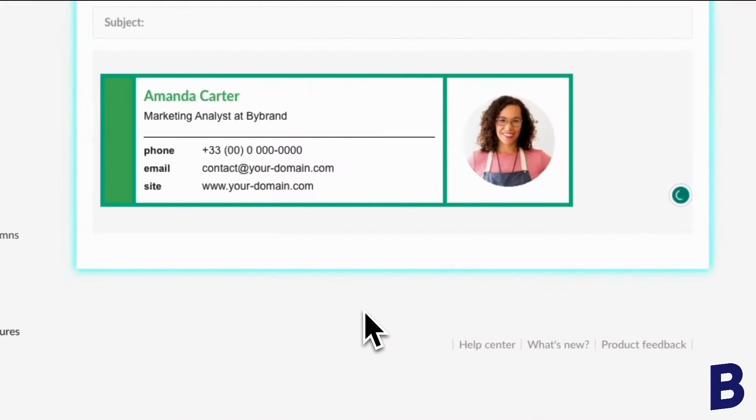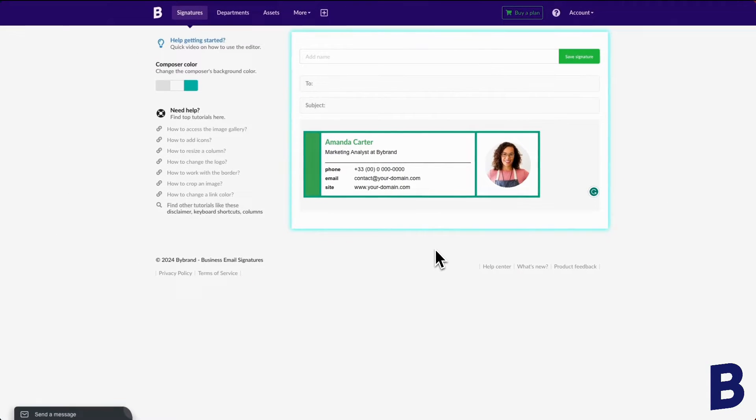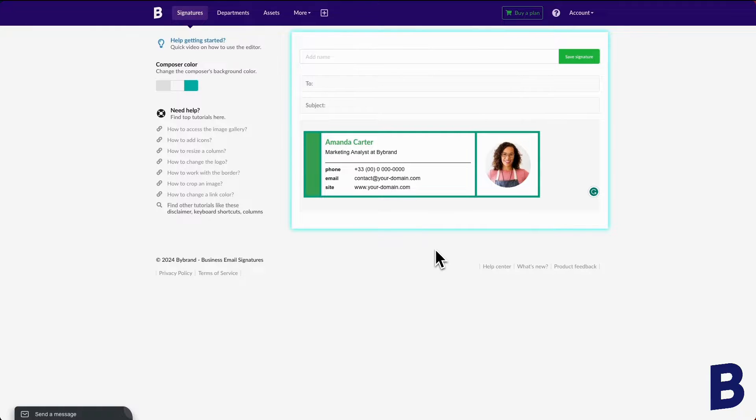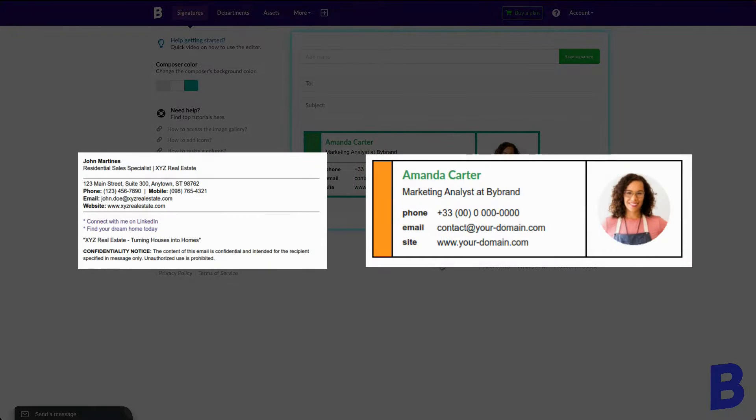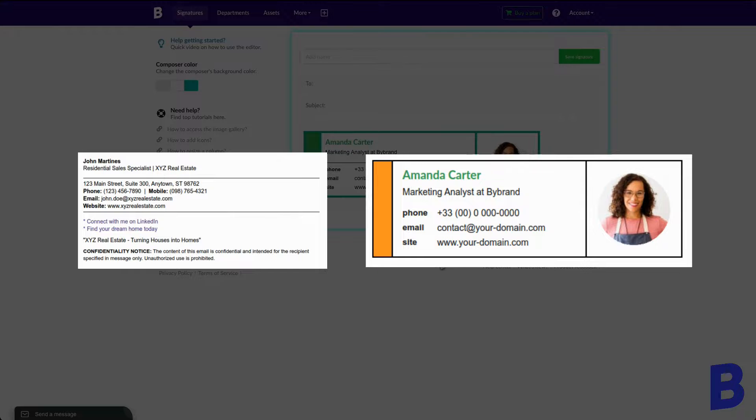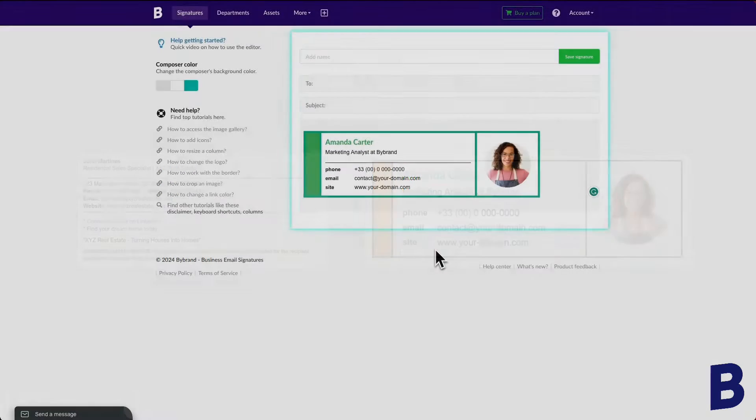So let's quickly recap. In this video, we covered the importance of adding borders and lines to your email signature for aesthetic and organization. We walked through creating and customizing these elements to enhance your professional presence. Now remember, a well-structured email signature can make a world of difference. And I encourage you to start implementing what you've learned and elevate your HTML email signatures.